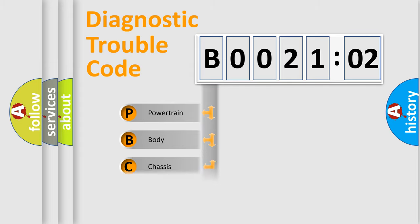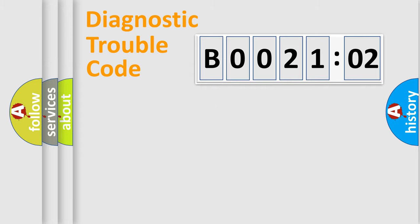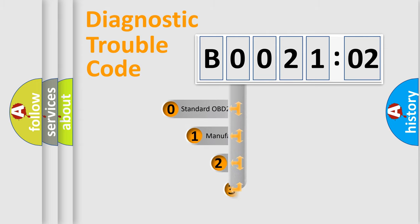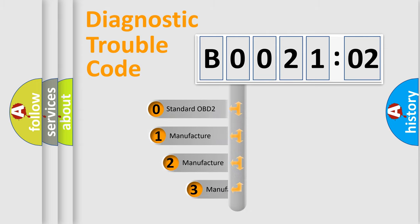Powertrain, Body, Chassis, Network. This distribution is defined in the first character code.